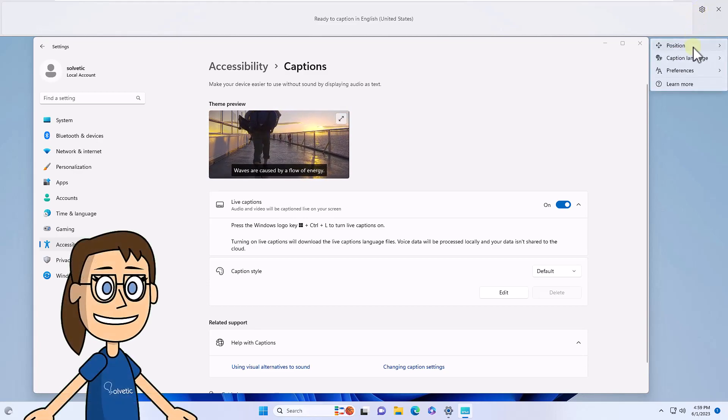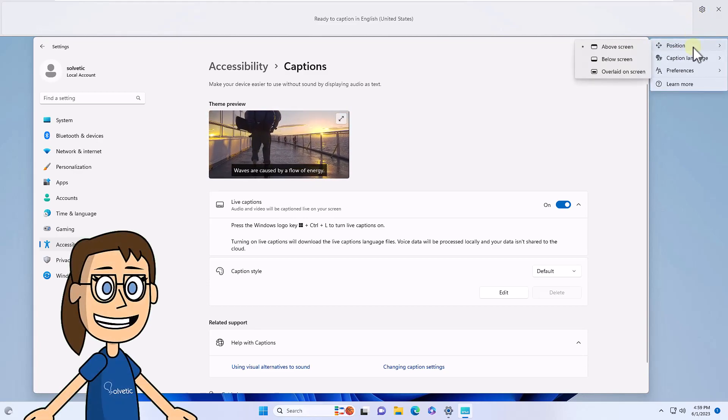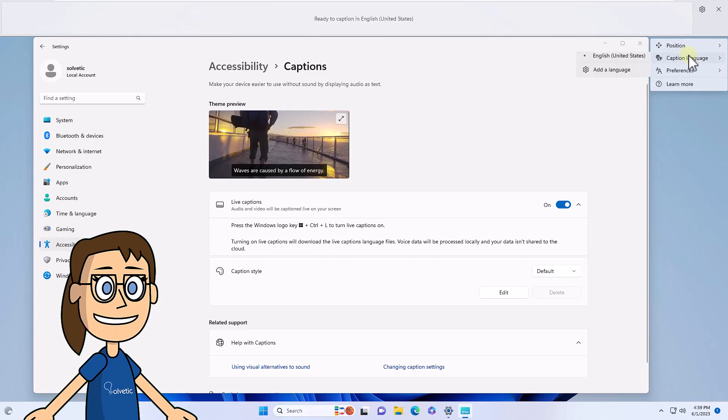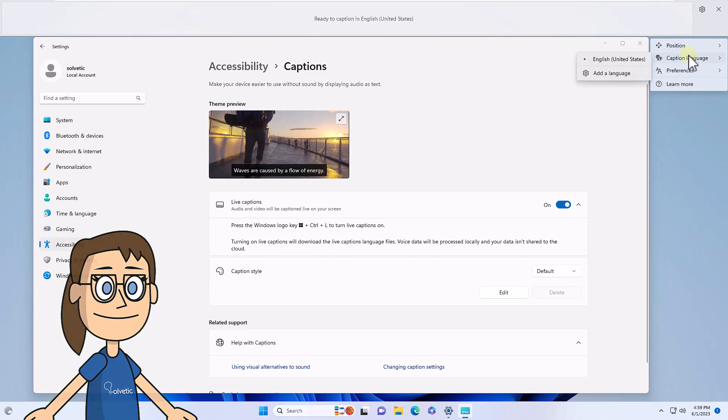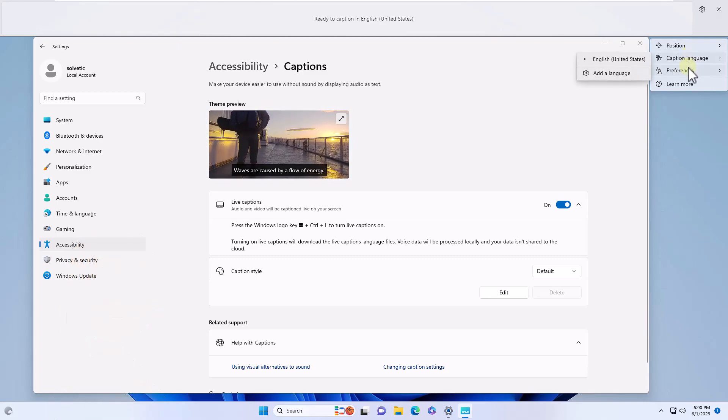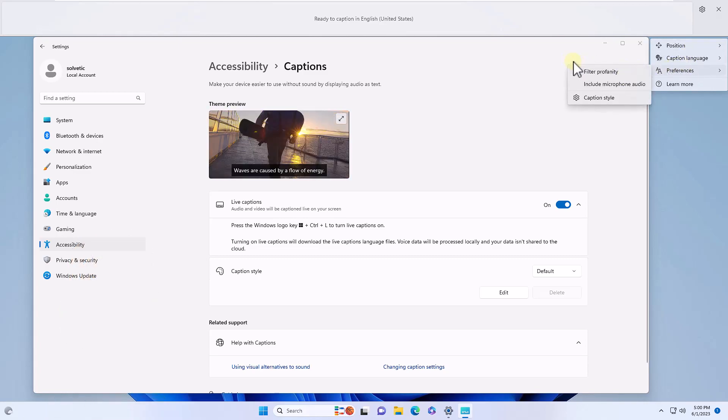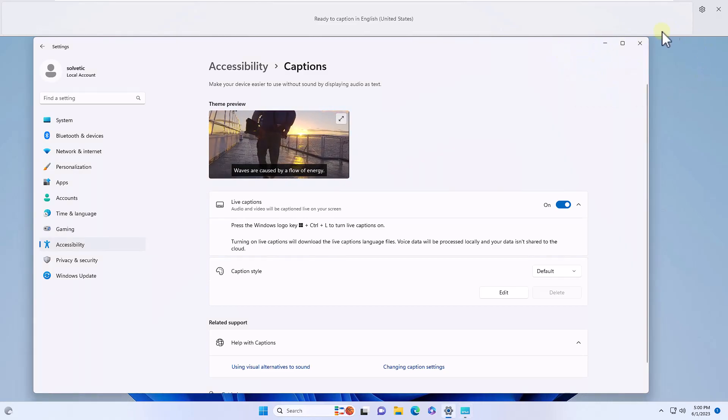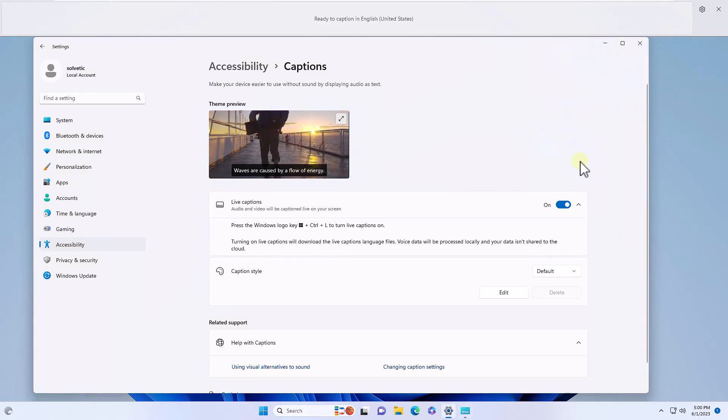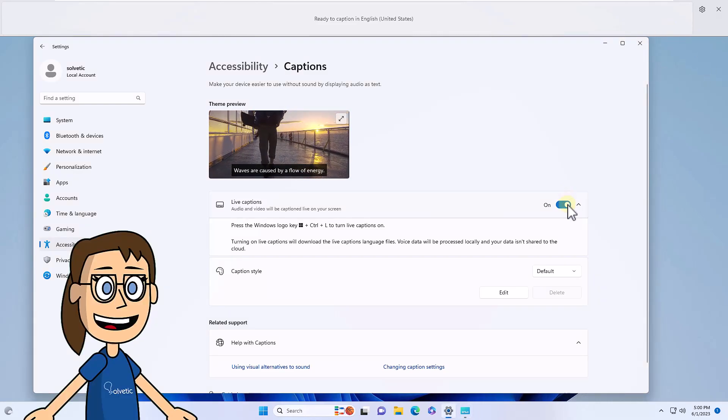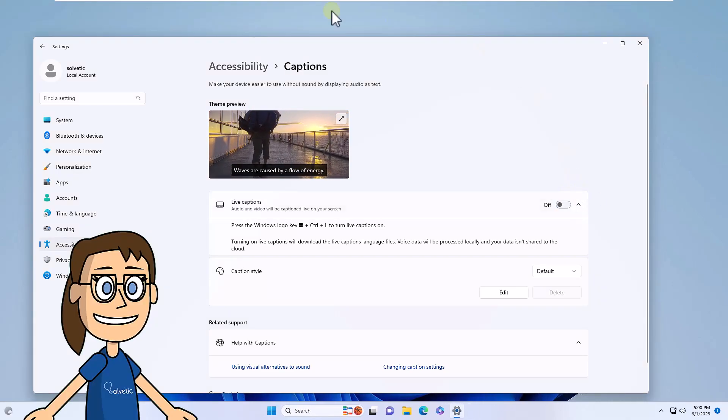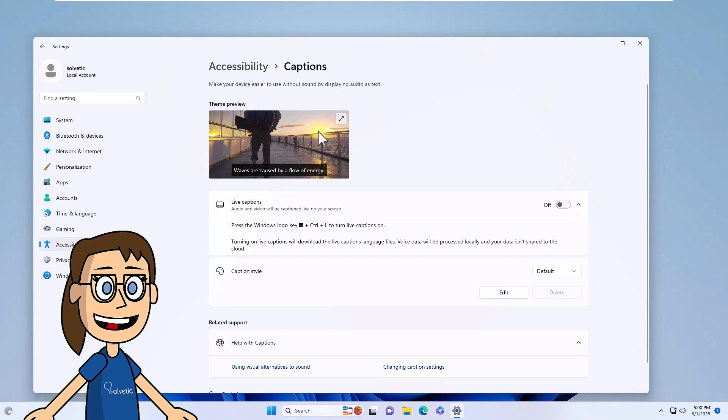Now you can click on the top pinion icon to see the different configuration options offered by the captions in Windows. If you disable the switch, this section at the top will be removed.